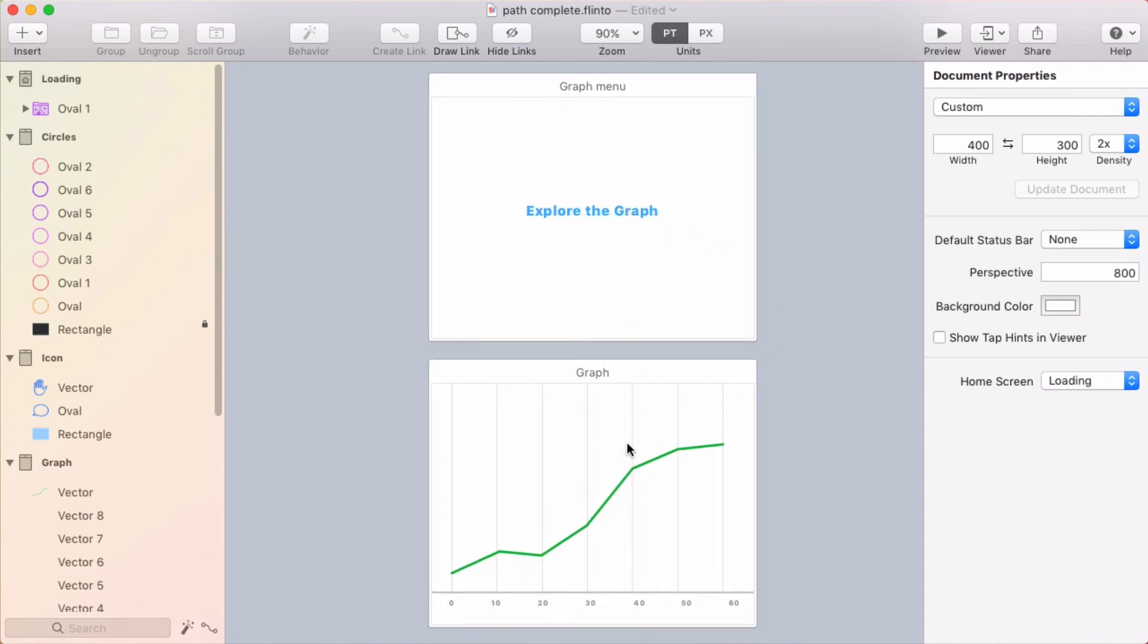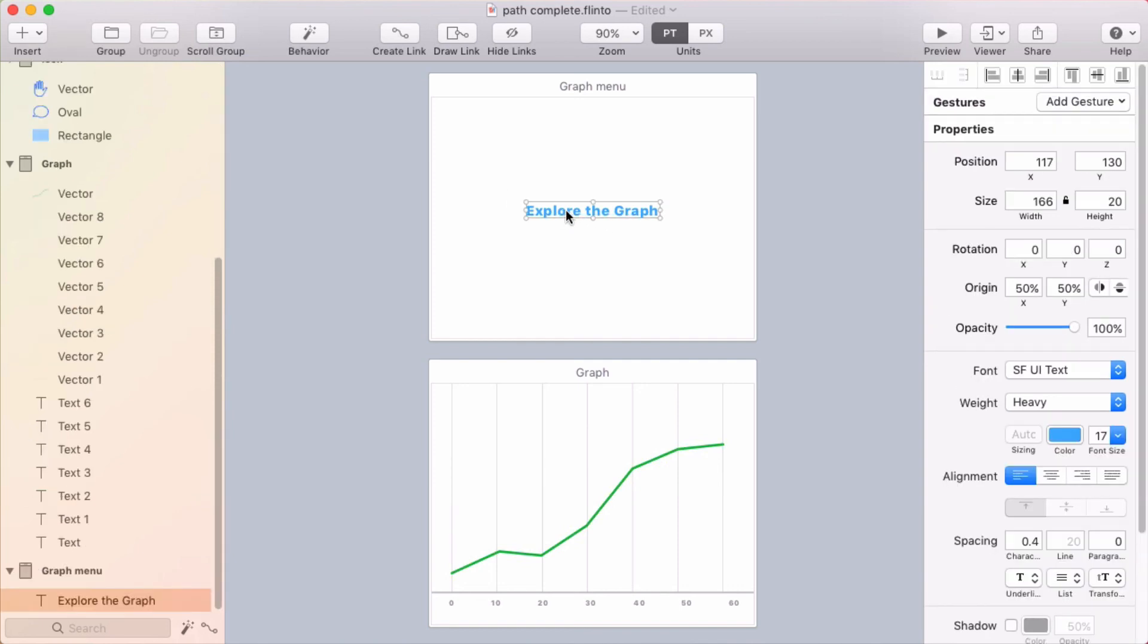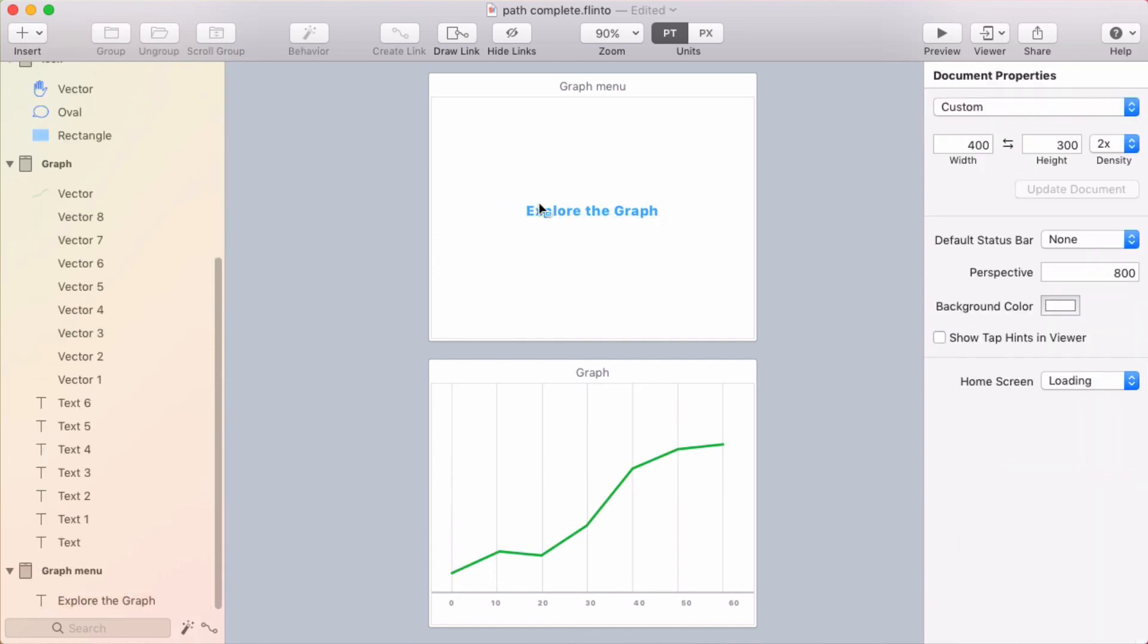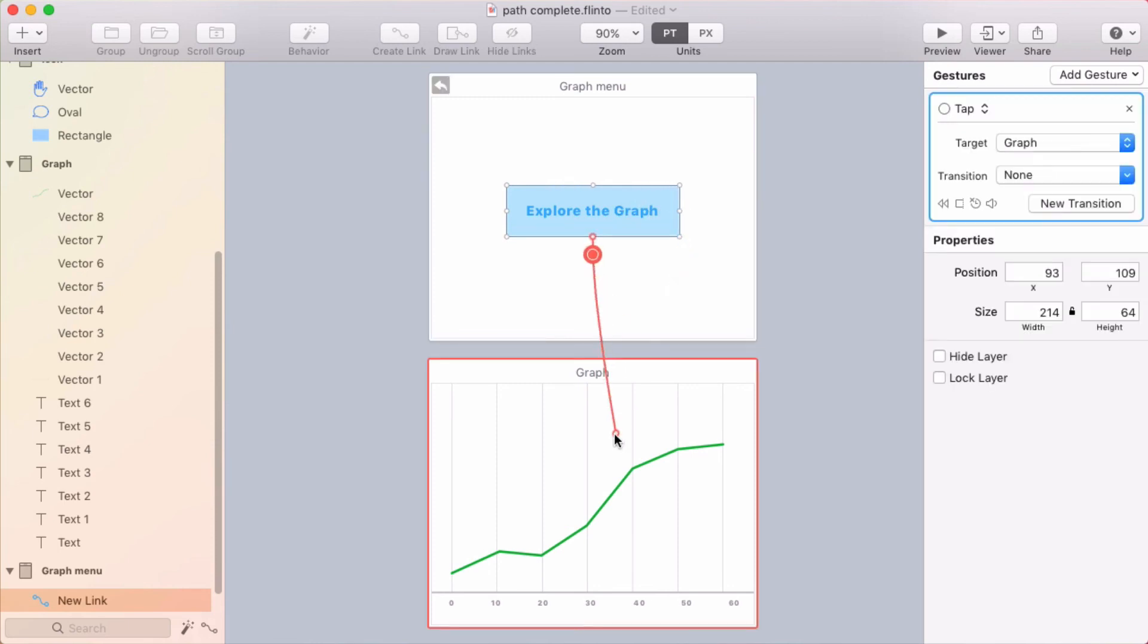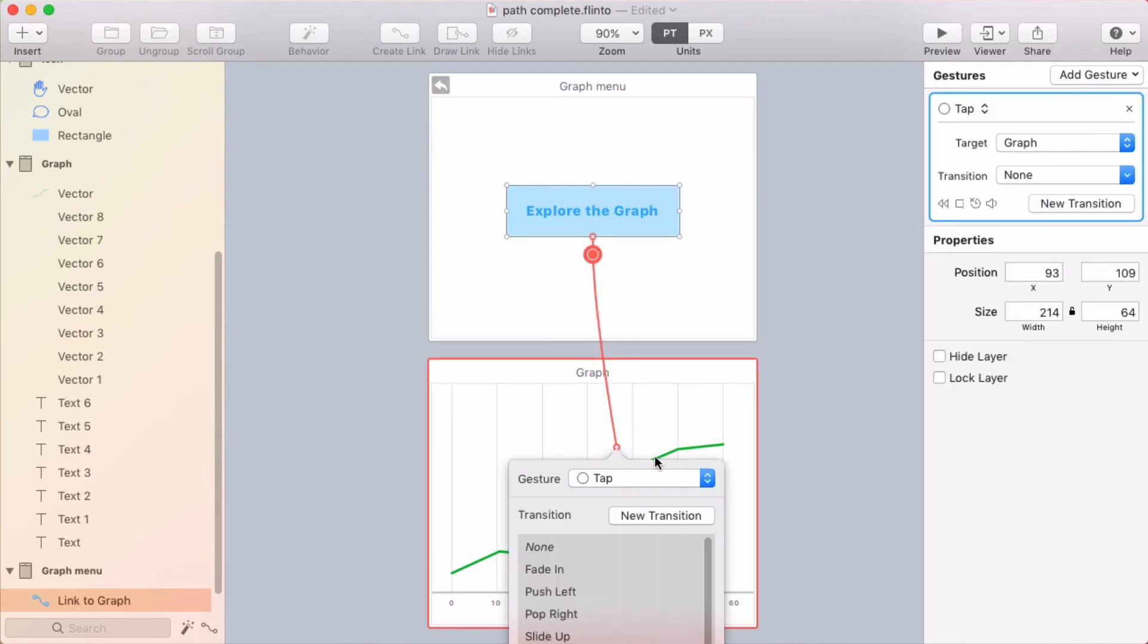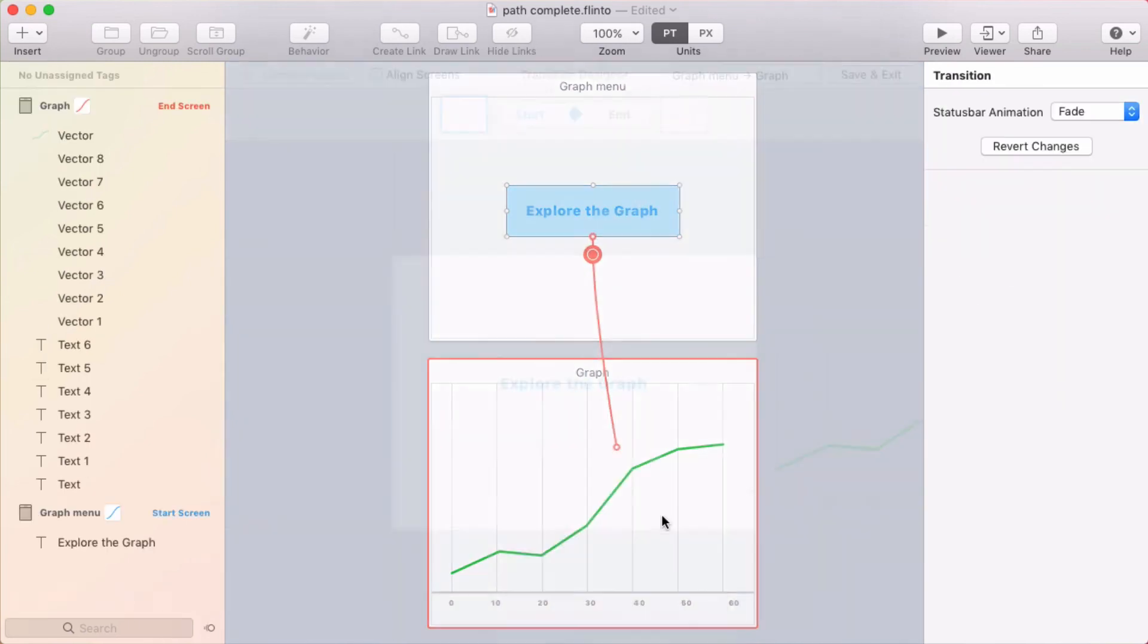So I've got these two screens here. One has a graph and one has a button, explore the graph. So I'm going to make it where I click this button. So I'll put a link here. It goes to this screen. And I'm going to create a new transition.